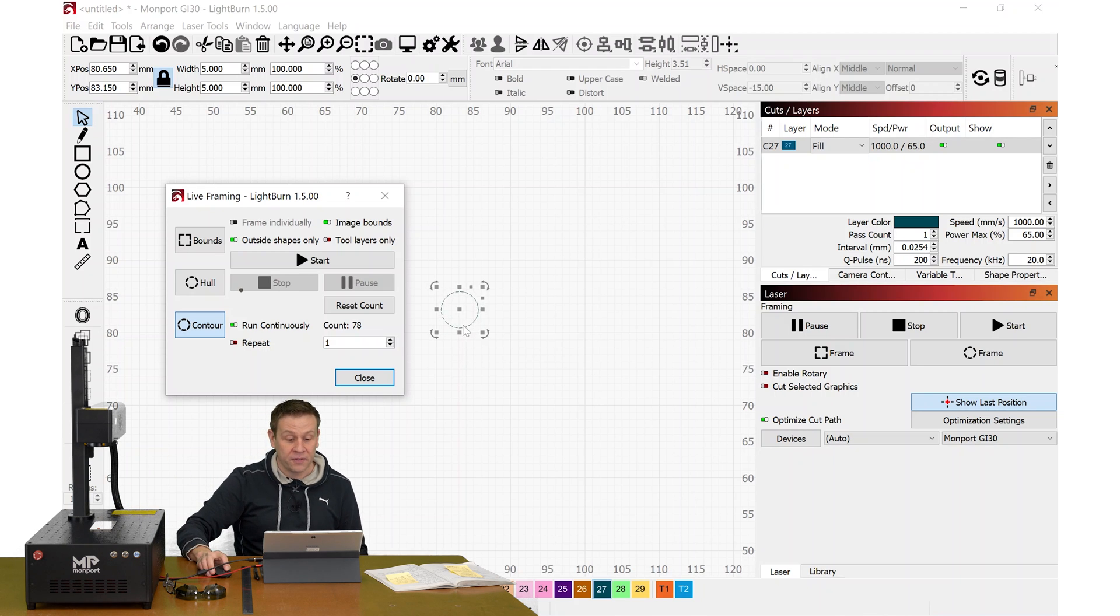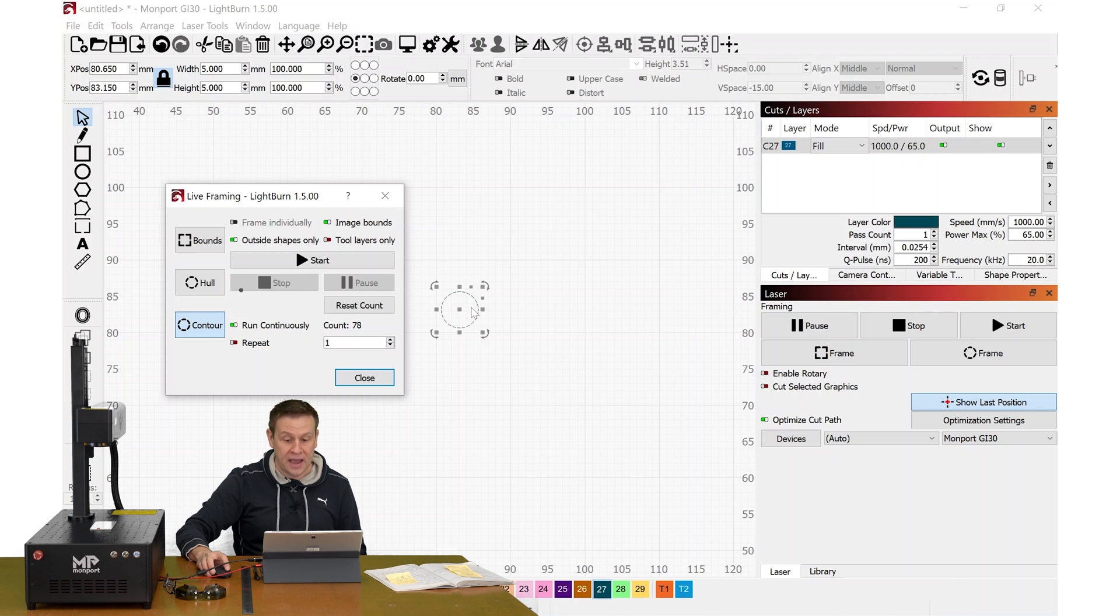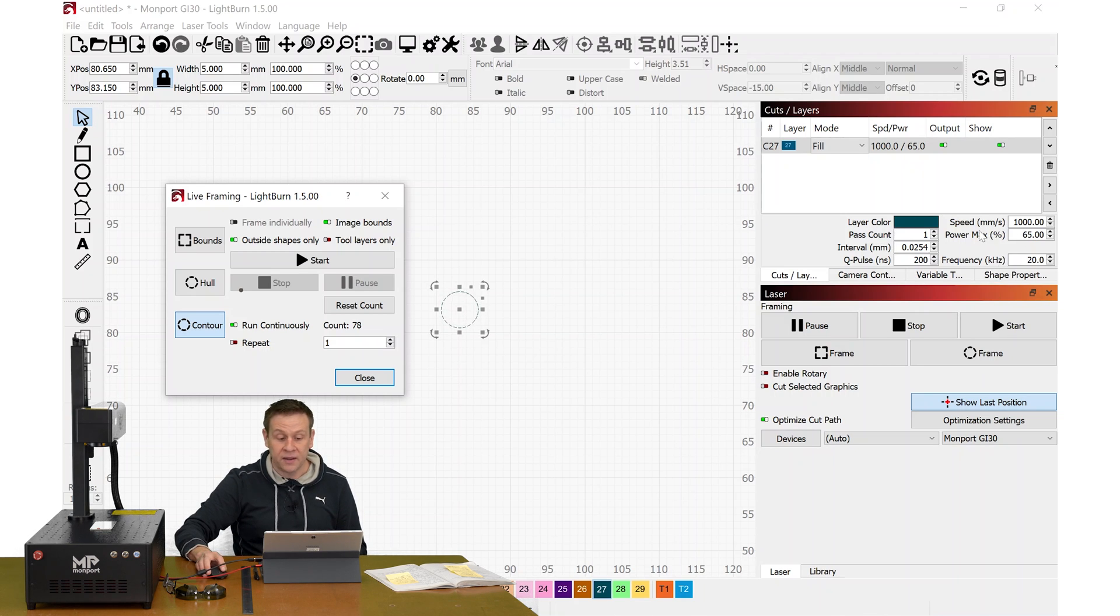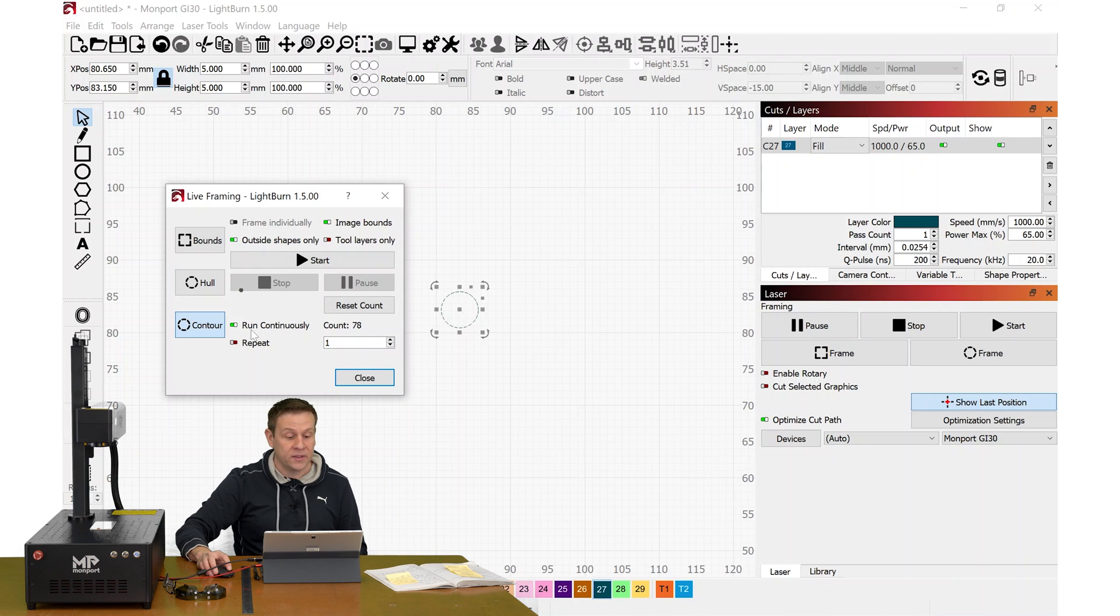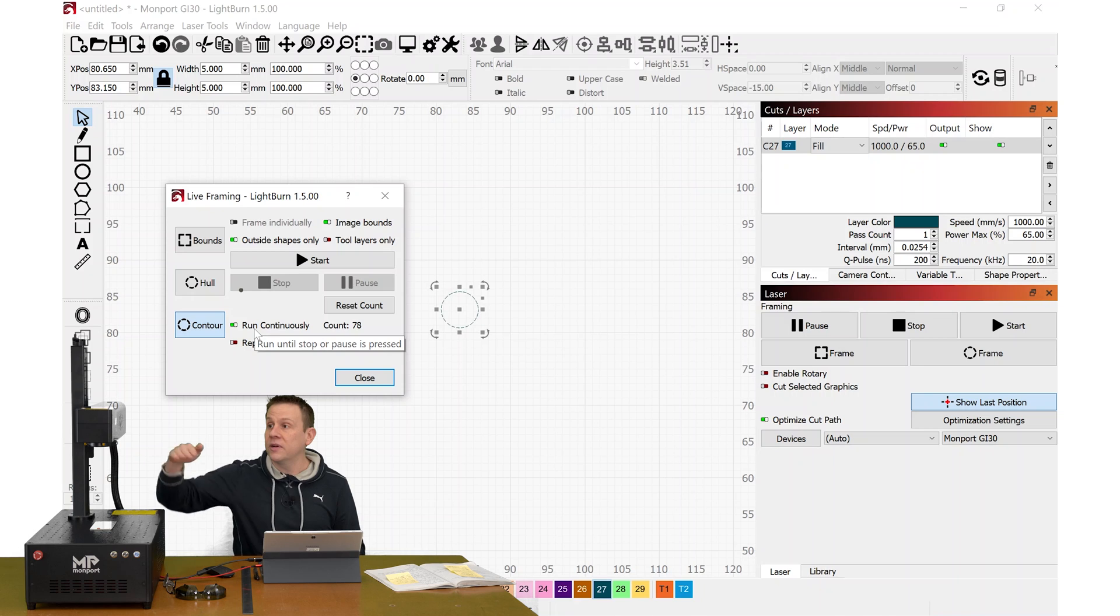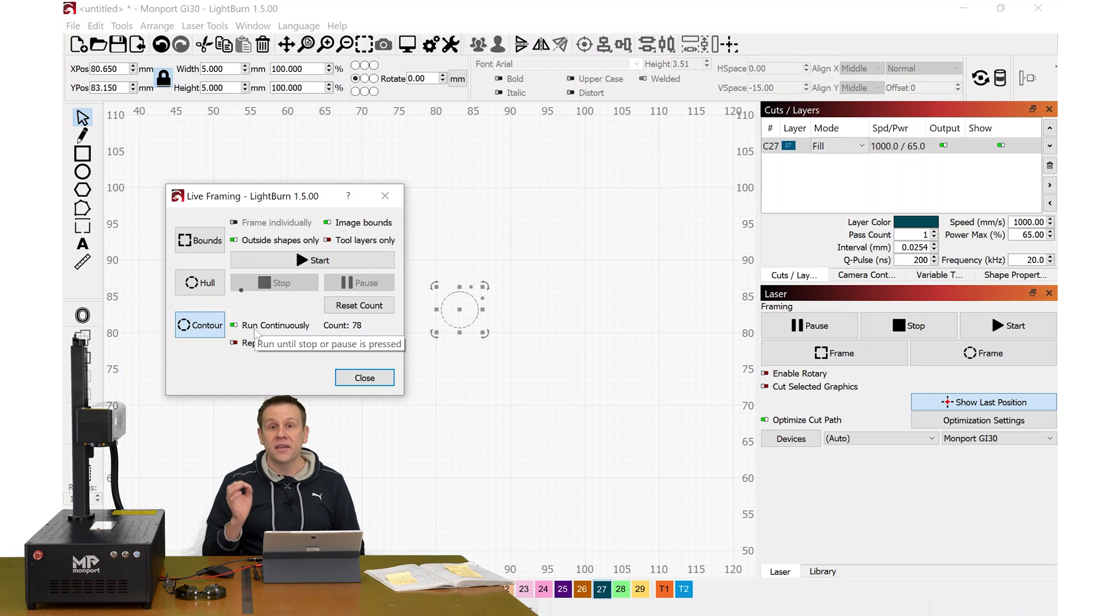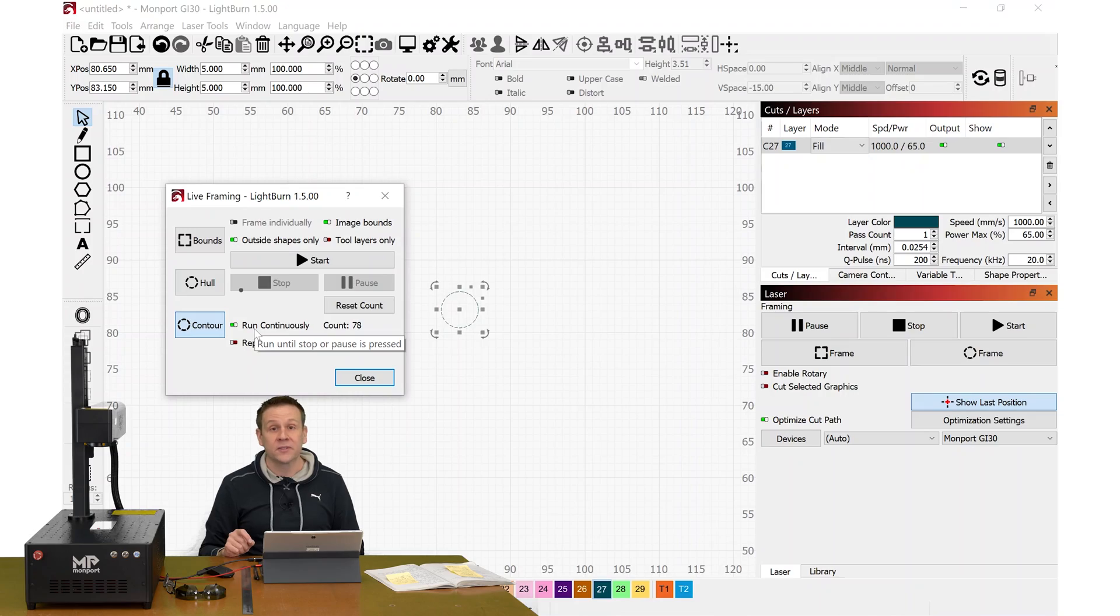For that engraving, I drew a simple circle that's about 5 millimeters in diameter. I have my settings off to the side here, and I have this box checked run continuously. That will give me time to adjust the head up and down for that perfect focus. And this is what that perfect focus is going to look like.